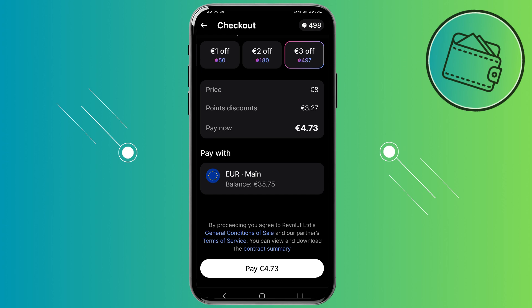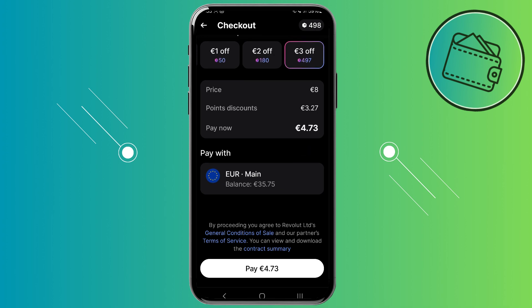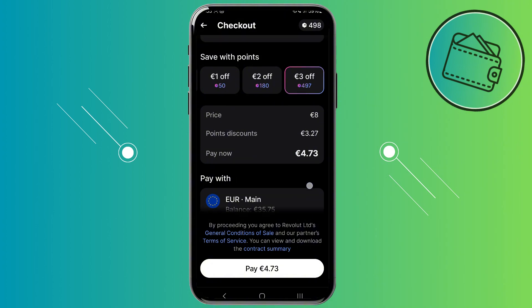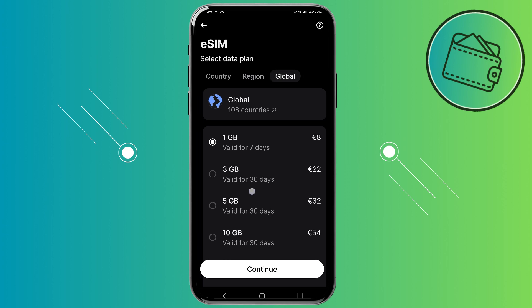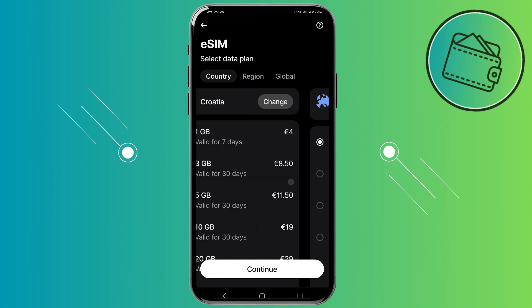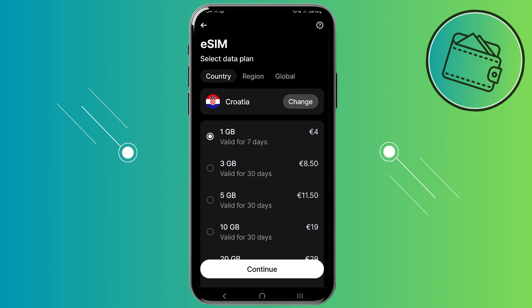As the last option, you can select which currency account you would like to use to purchase this eSIM. Then all you need to do is tap on pay. The same process applies to every single one of these different eSIM options. That's essentially how you can purchase an eSIM on the Revolut app. If you found this video helpful, don't forget to leave a like and subscribe — thank you for watching.